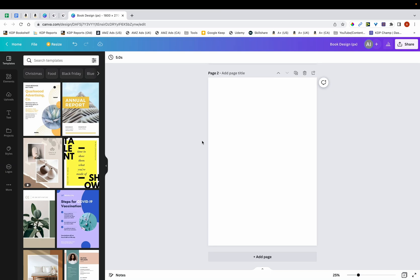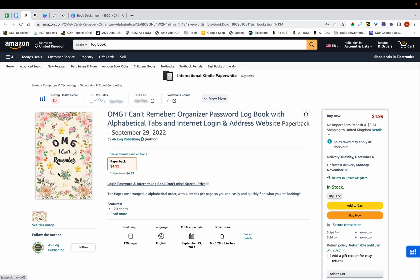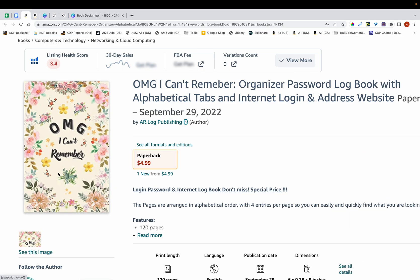Hi, in this video I'm going to show you how to create a simple book cover on Canva. What I'm going to try and do is improve on this book cover here. You can see that it's a password book and it reads OMG I can't remember. These kinds of password books sell quite well, but there are a few issues with this cover which I'm going to show you now.